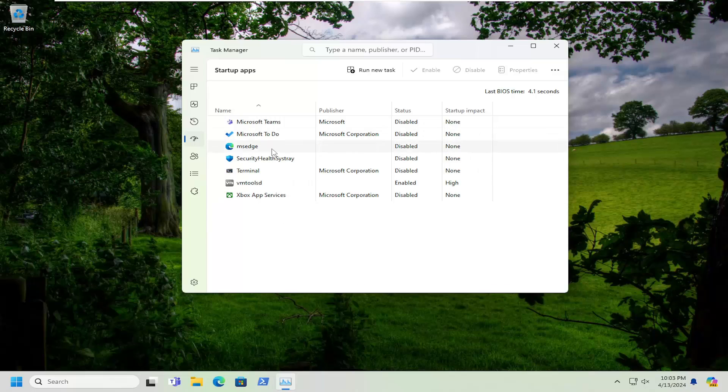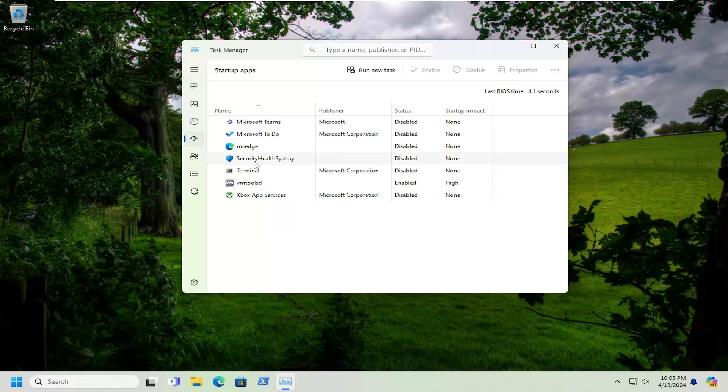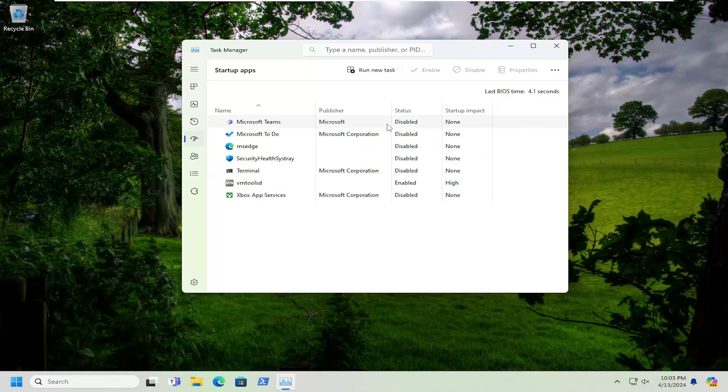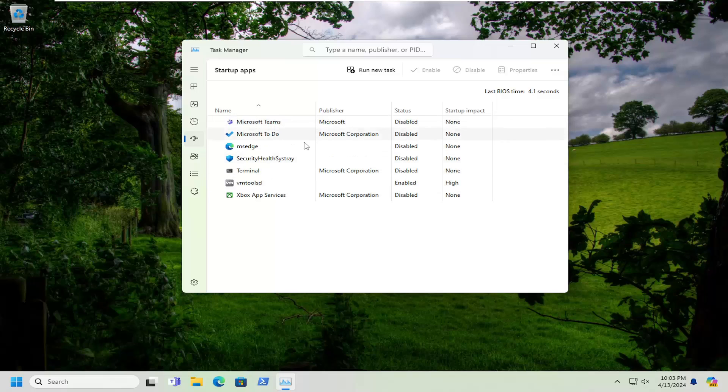If you notice a lot of programs in here, I'd recommend disabling ones that are not necessary to start up every time your computer starts up. Please note it won't disable the program, it's just not going to have to turn on every time your computer turns on, which is usually the case for most programs that do not need that sort of permission. And it also slows down your boot up time as well. I recommend taking a look in here and clearing out certain applications from your startup settings.